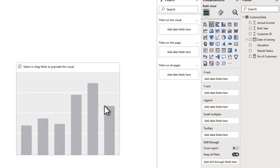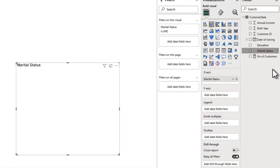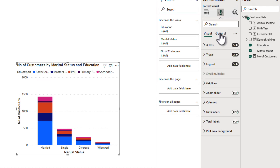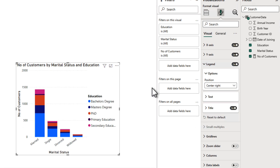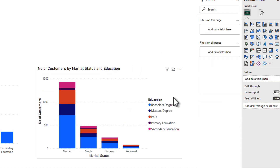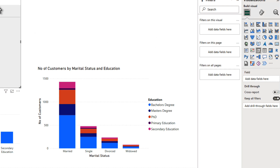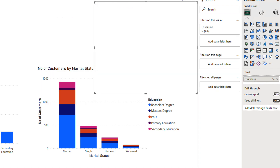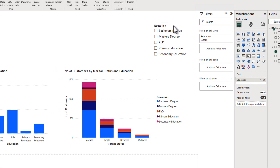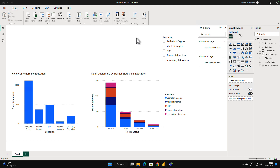Let me create another chart with marital status on the x-axis and number of customers on the y-axis, and put education on the legend — let me change the legend position to center right so it's clearly visible. I have the same sorting issue here with the education column as a legend. It could be on any axis, or it could be in the legend, or even in slicers. If I add the education field to a slicer, you'll see it's in the same alphabetical order — and that's not what I want.